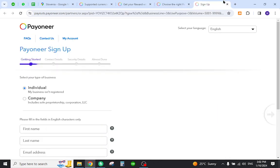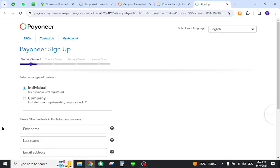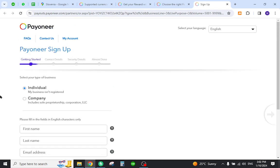You need to provide your details over here and click next button. After that, provide your contact and security details. Once all the details are provided, you will be successfully registered to your Payoneer account from Slovenia.